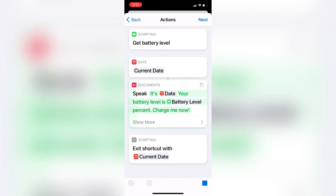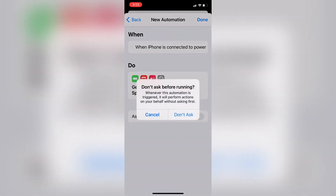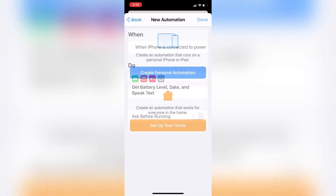'It's September 23rd, 2020 at 3:13 PM. Your battery level is 43%. Charge me now.' That works perfectly. Tap Done and then switch off Ask Before Running so your automation runs automatically every time you connect your phone to your charger. Tap Don't Ask.